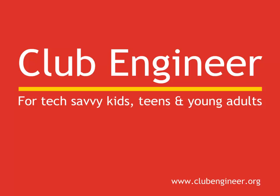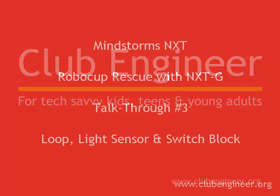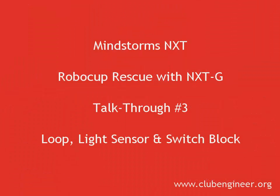Hi, Pete here from Club Engineer. In this talk-through, we're going to introduce the light sensor and the switch block. We're going to write a simple program that will cause the robot to say the word either light or dark, depending on the surface that's in front of the light sensor. So let's get started.